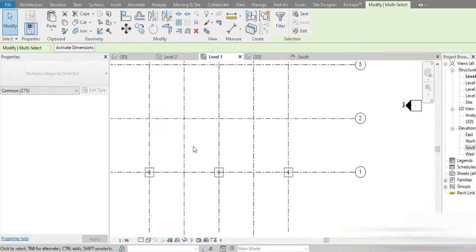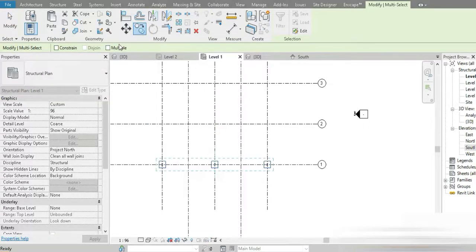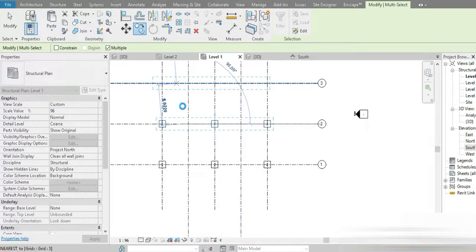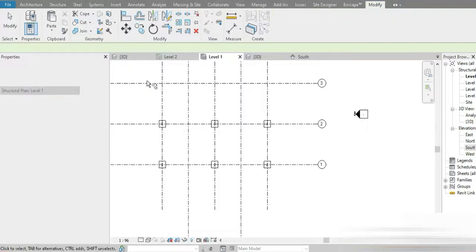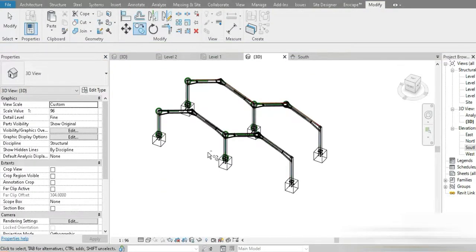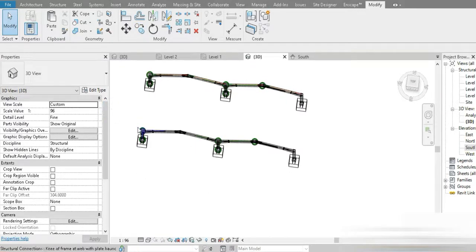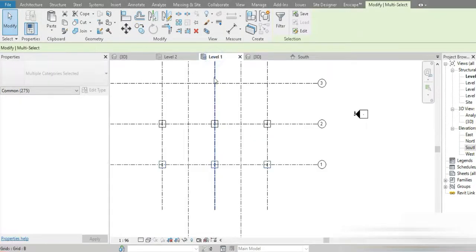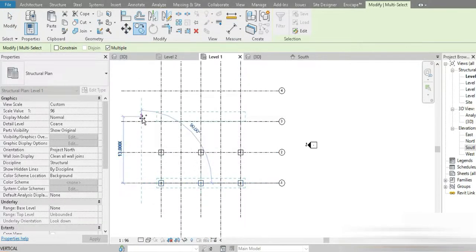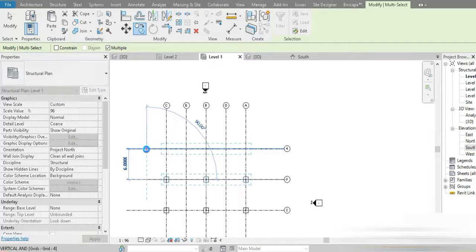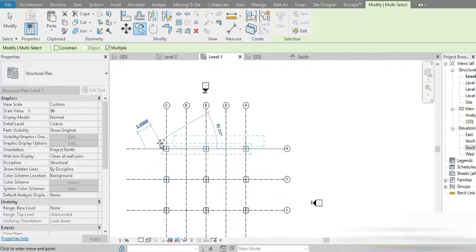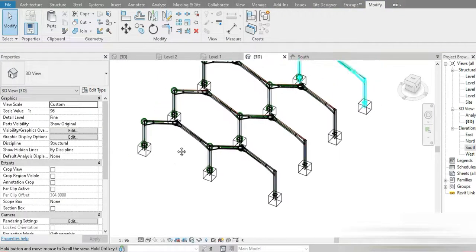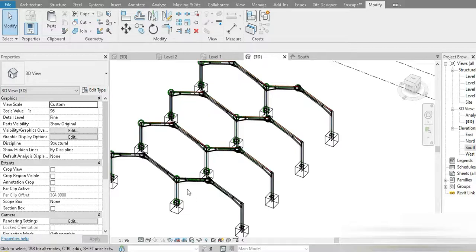We saved so much time. Make sure the frame is selected, go to Multiple, and start copying. Let's go to the 3D view, then back to Level 1. Click on the frame, go to Copy, and copy from this point to this point, and from this point to this point. Our steel frame is almost complete — look at the amount of progress we've made.